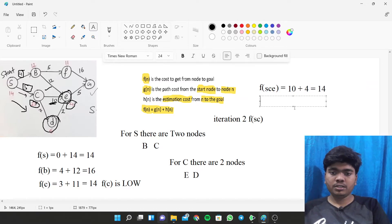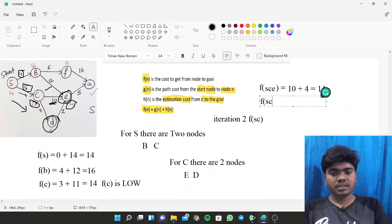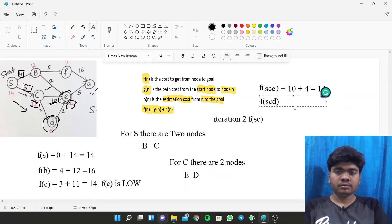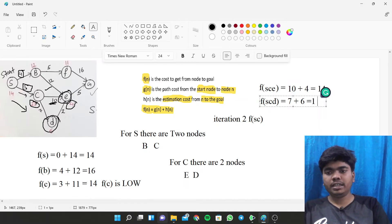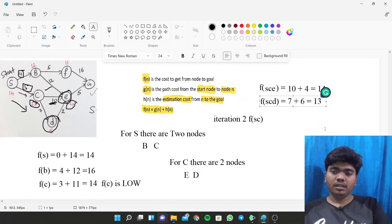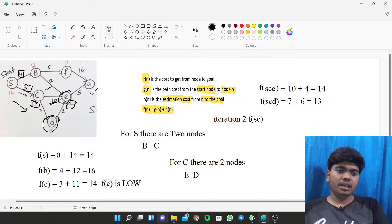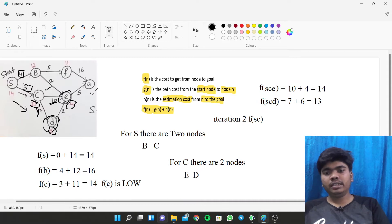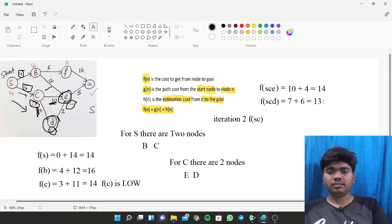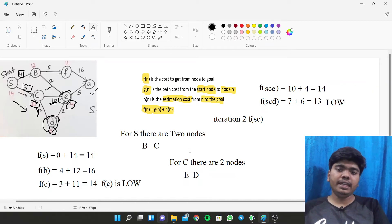Now we calculate F(SCD): the path length to D is 7 and the heuristic value of D is 6, giving F(SCD) = 7 + 6 = 13. Since 13 is lower, we choose path D.